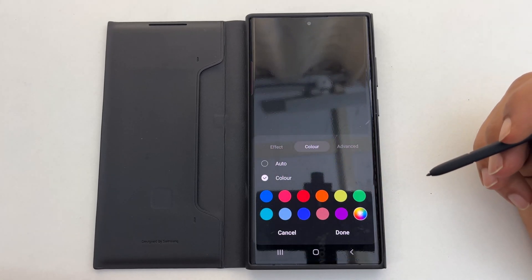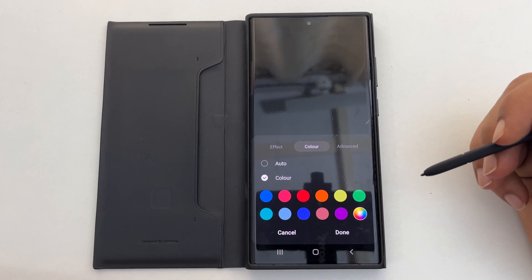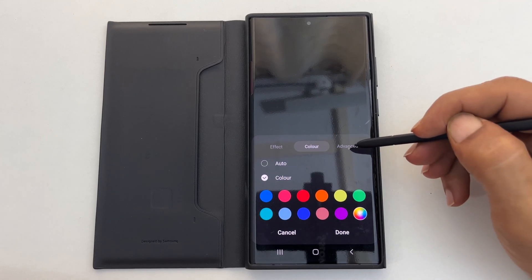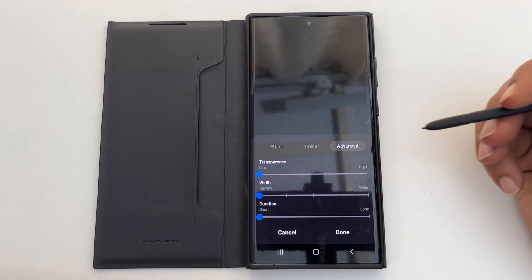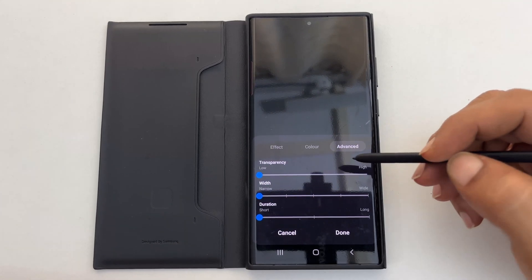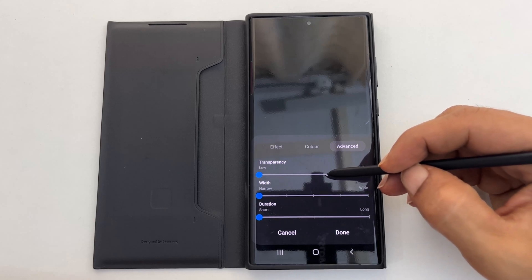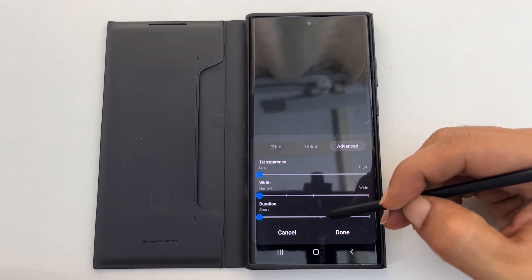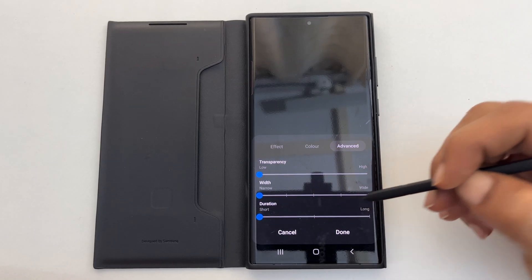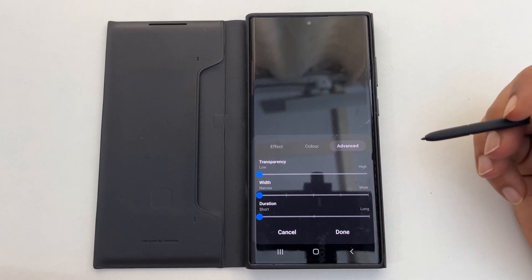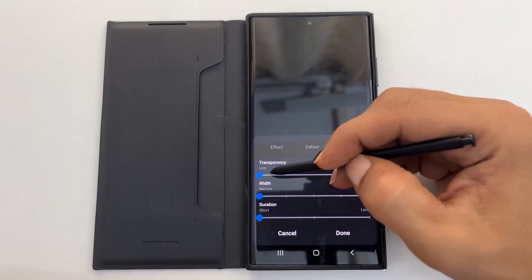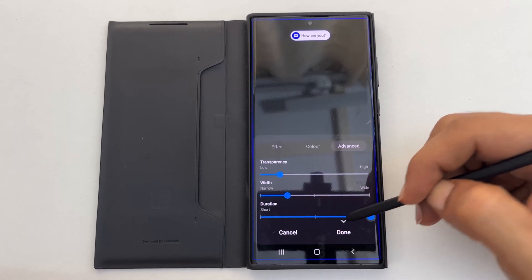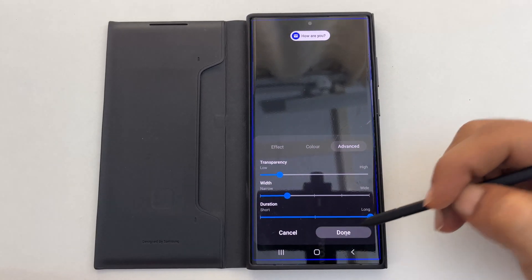You have further customizable options under Advanced. You can change transparency, width, and duration by moving the slider. Save the setting by tapping Done.